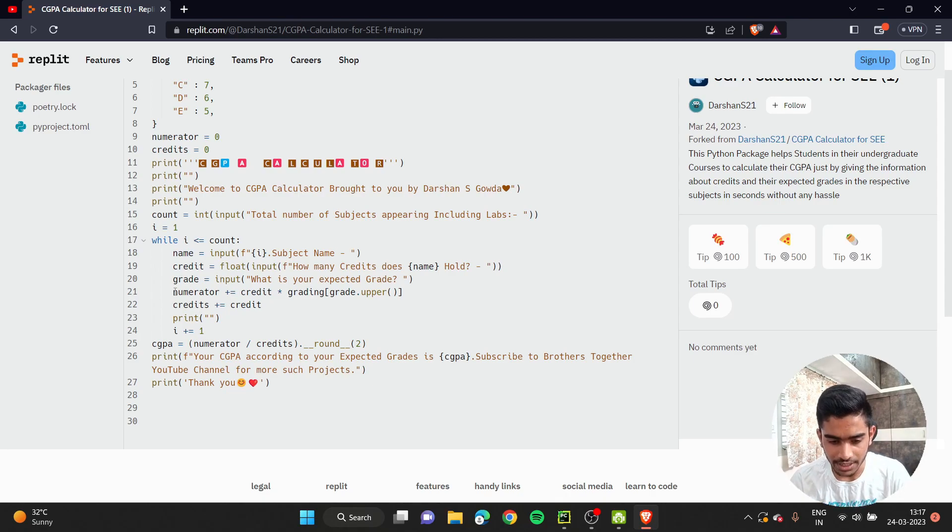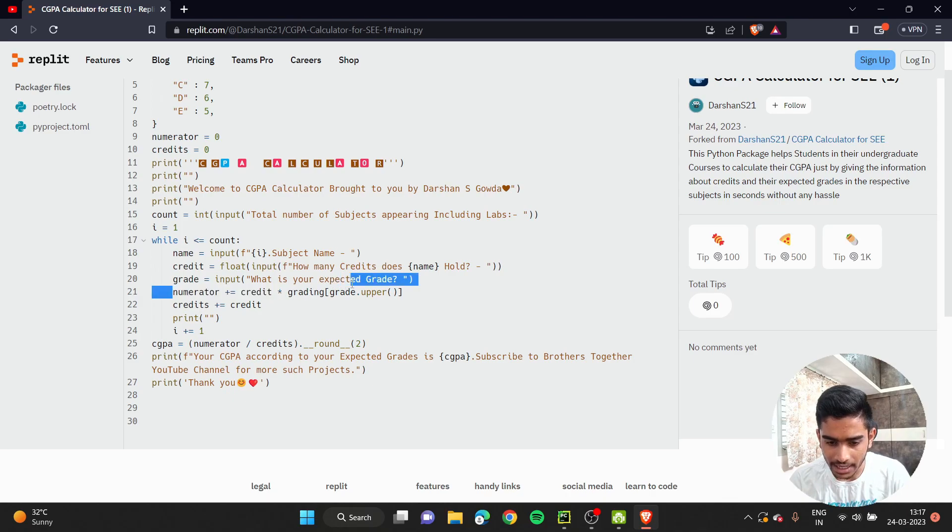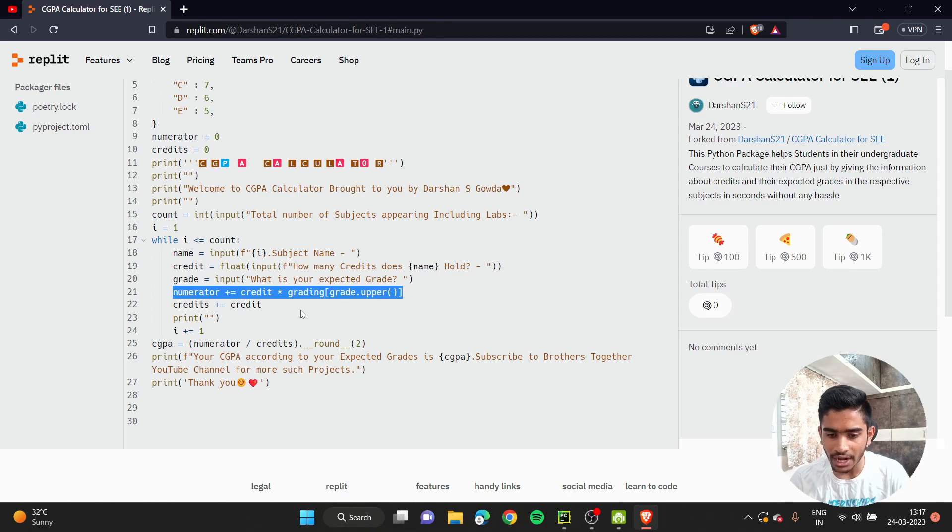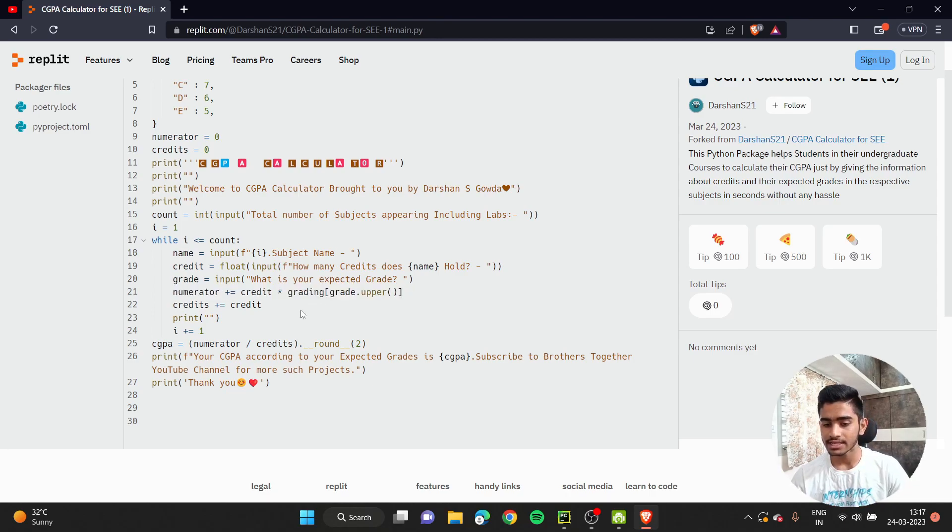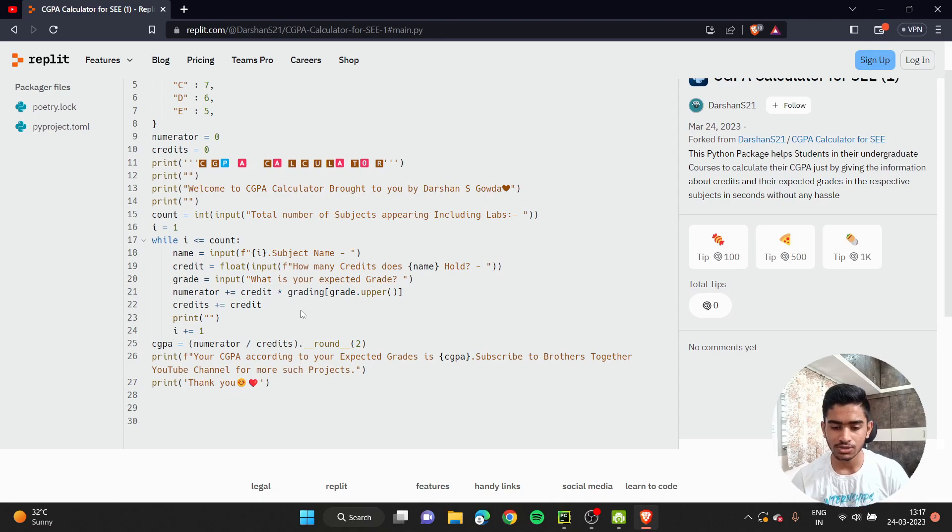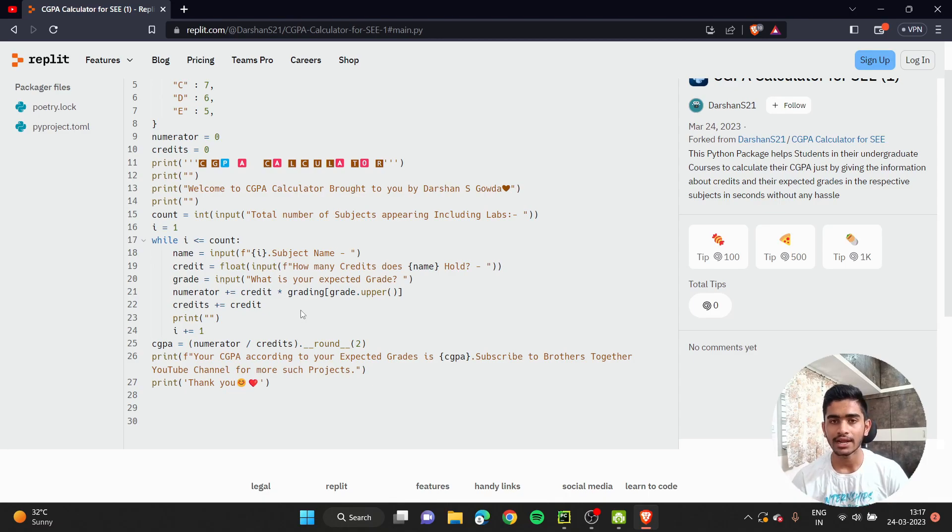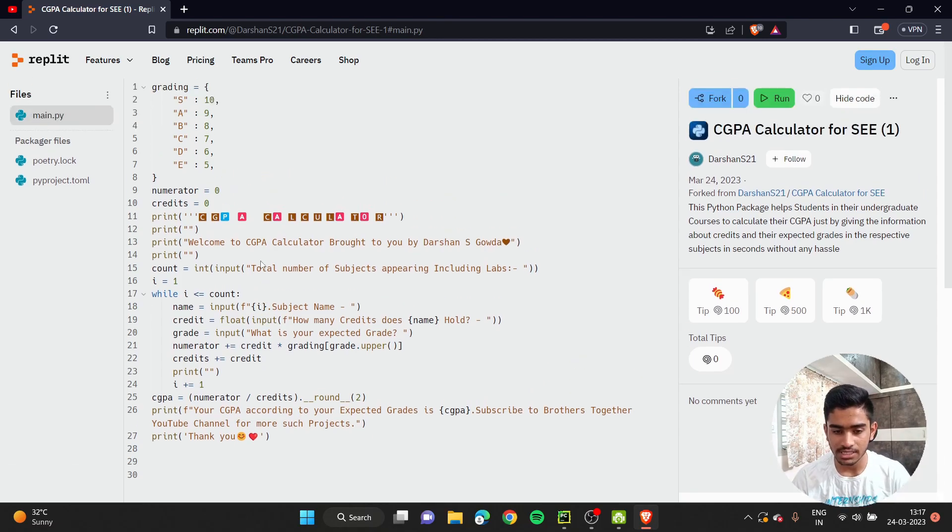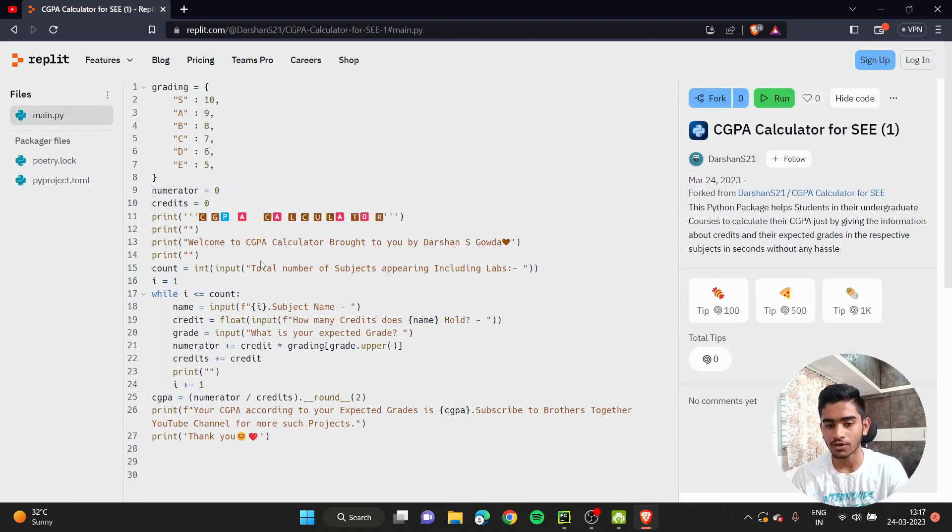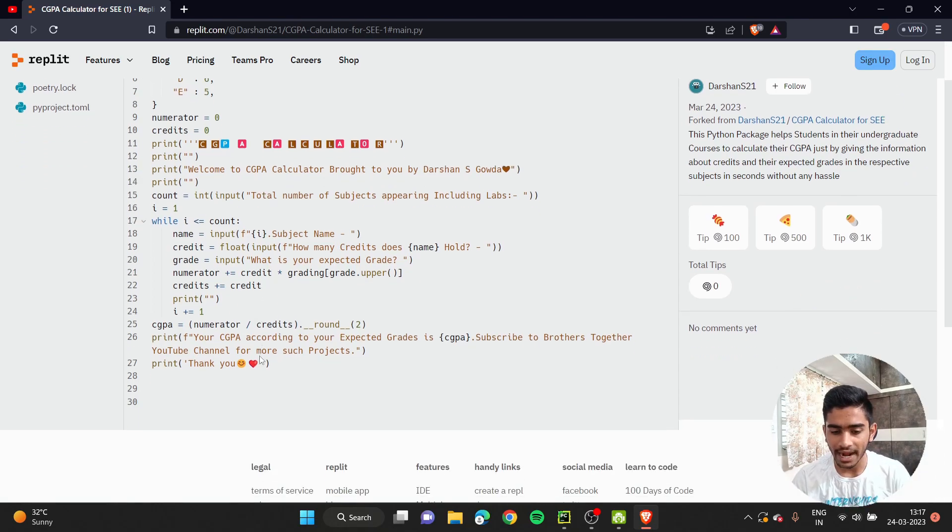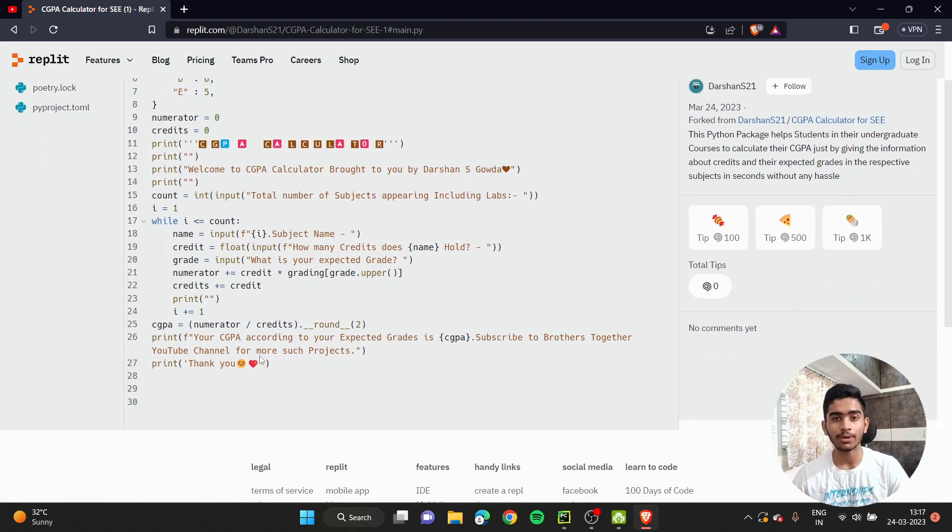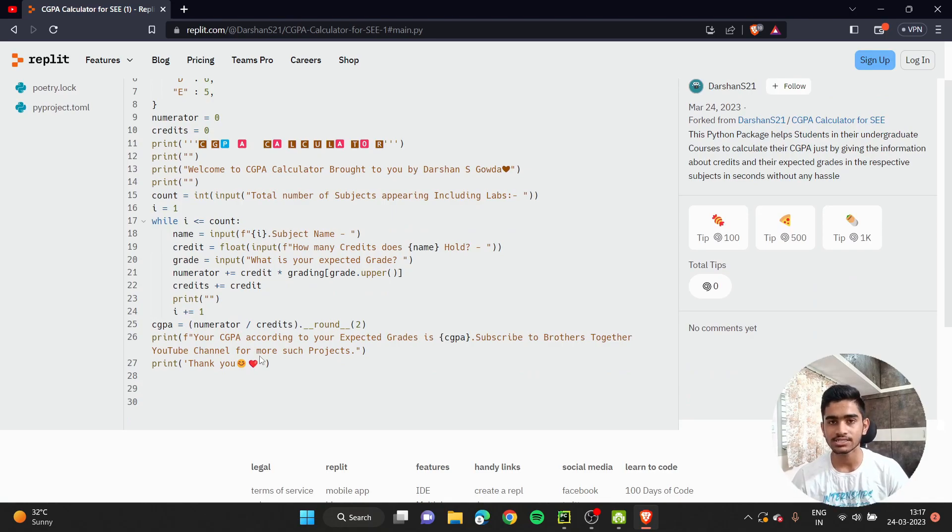This is the most important thing. I'm incrementing the numerator by credit times grading. But inside the grading, there is grade.upper. What this is doing is, suppose the user gives the subject name, gives 4 credits, and S grade. This will go to the dictionary above and search what is the value for the S key, and it will take 10. Now it will be adding 4 times 10 to the numerator. This is how it works.